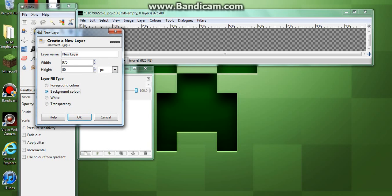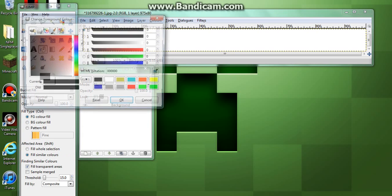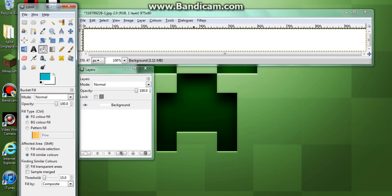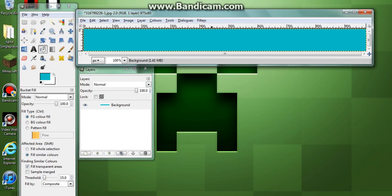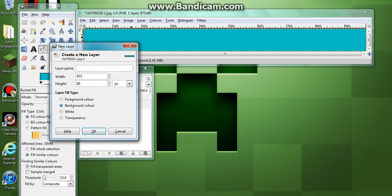Call it something like 'background color', and I recommend calling it background, then fill it with whatever color you want. Then, if you want some text, make sure to add that.